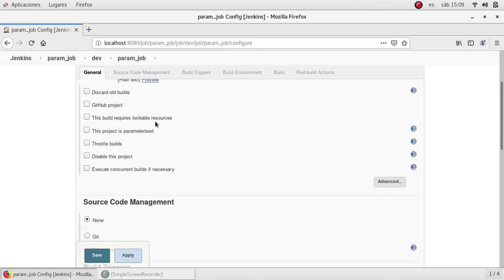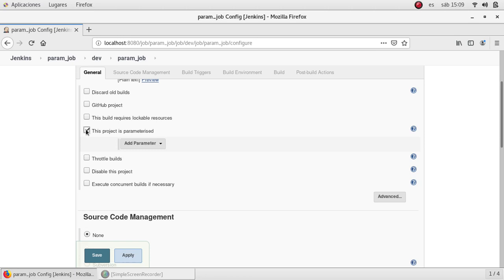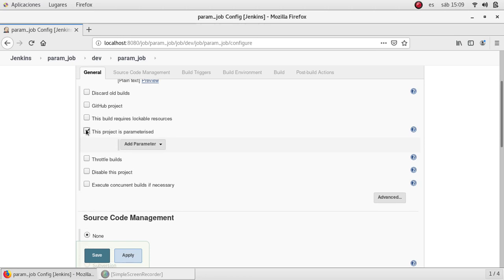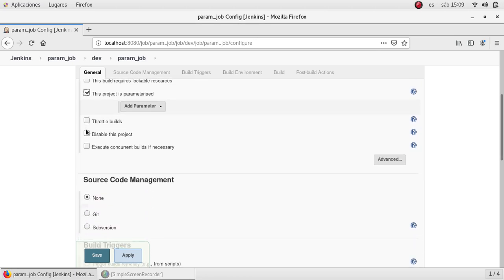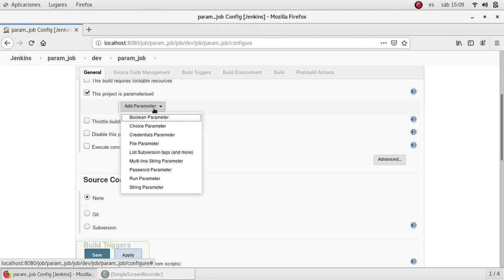But what we need to select in this case is this checkmark: This project is parameterized. After we mark this one we need to add a parameter to use in the job.